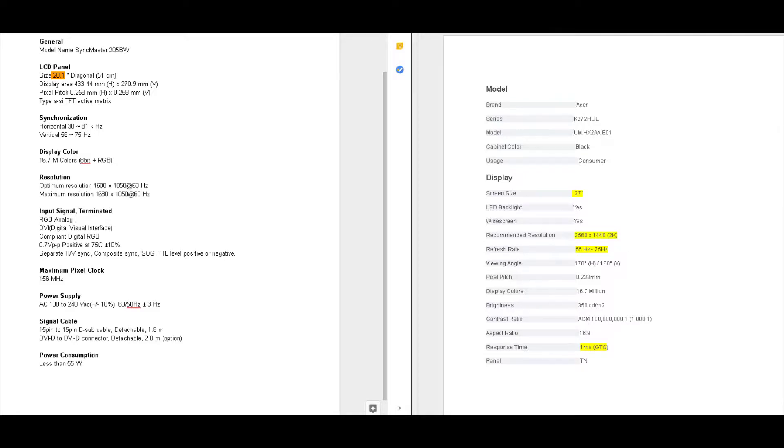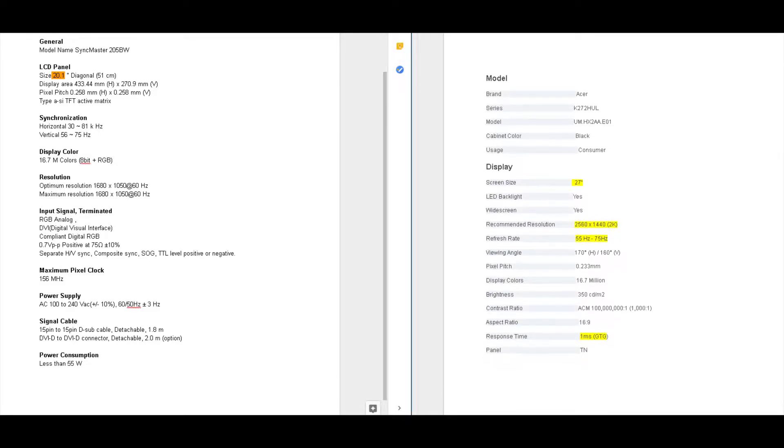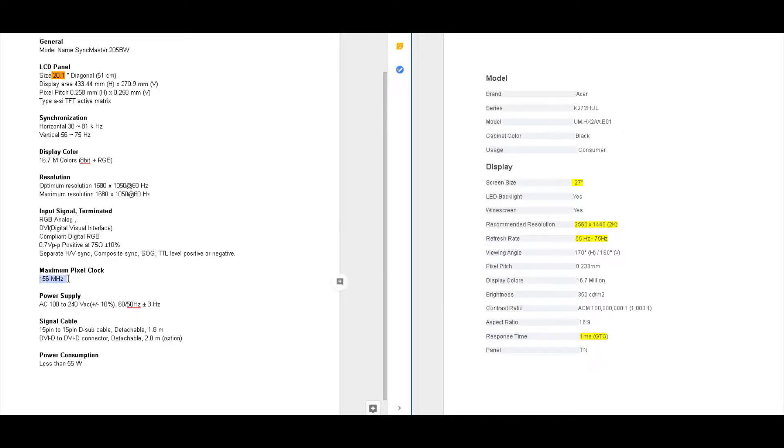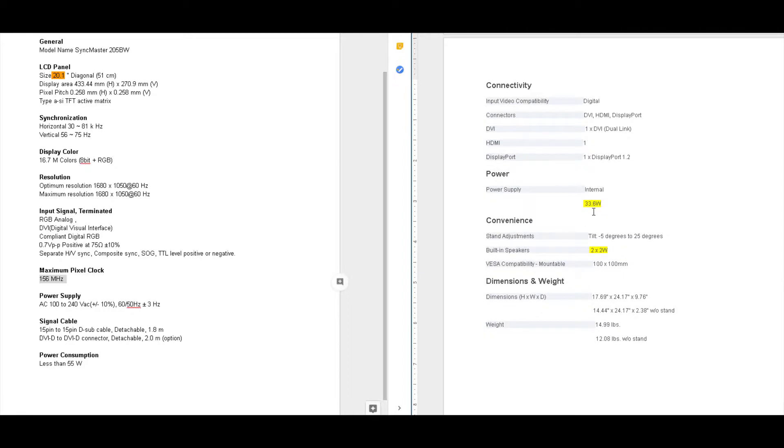As you can see, response time 1 millisecond. Still don't know how that converts to maximum pixel clock of 156 megahertz. No clue. Try to look it up. Maybe one of y'all can help me in the comments. It's less power hungry at 33.6 watts compared to the 55 watts of the other one. But we're still using the other one, so we're not really saving any power. We're still using a little bit.